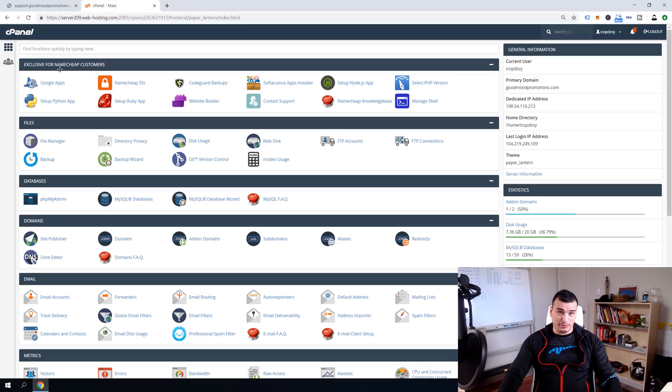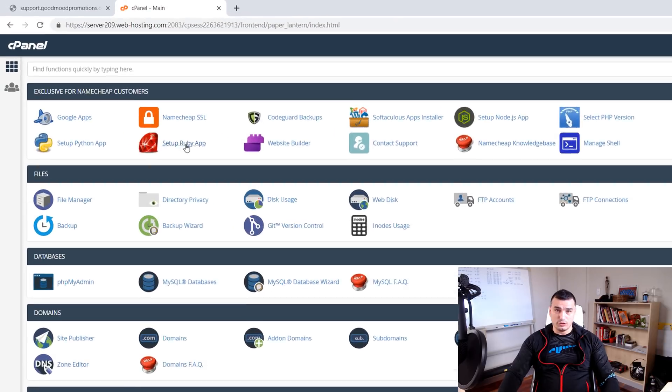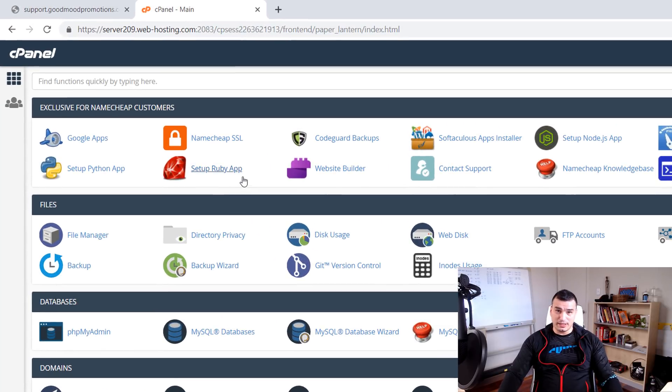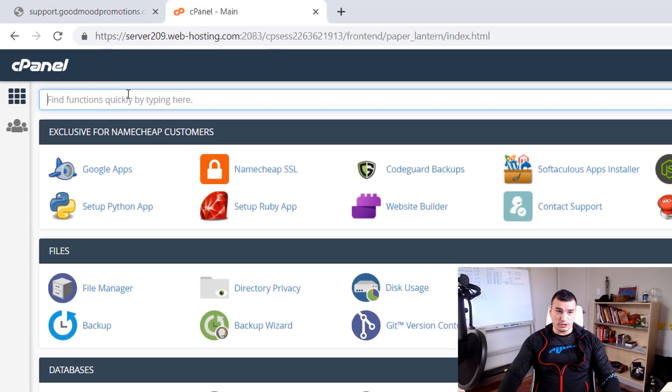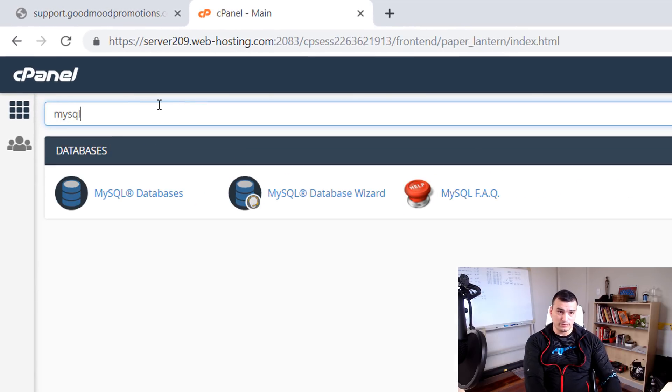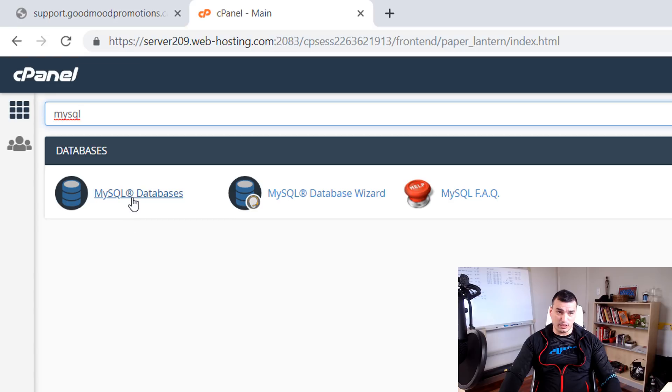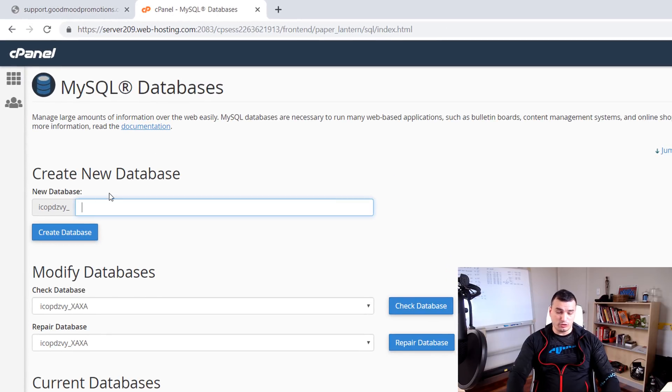In step number two we said we're going to create database and user as well as give user permissions to access database. To do so find mysql databases it's over here or you can just use search function and search for mysql and here we go mysql databases and then create a database. I'm just going to call it support gmp like goodmoonpromotions.